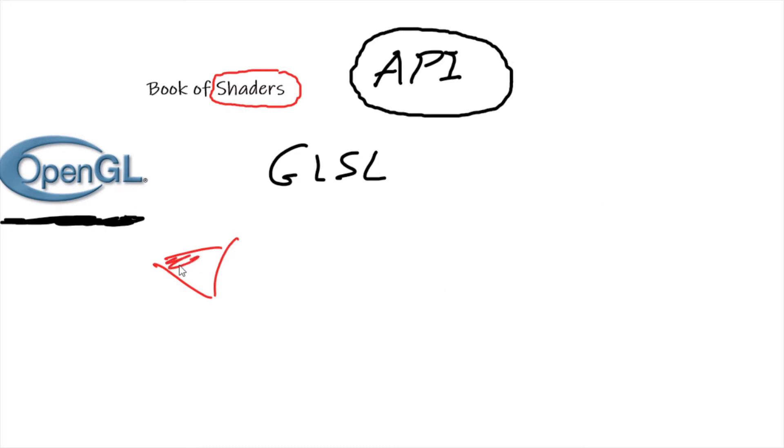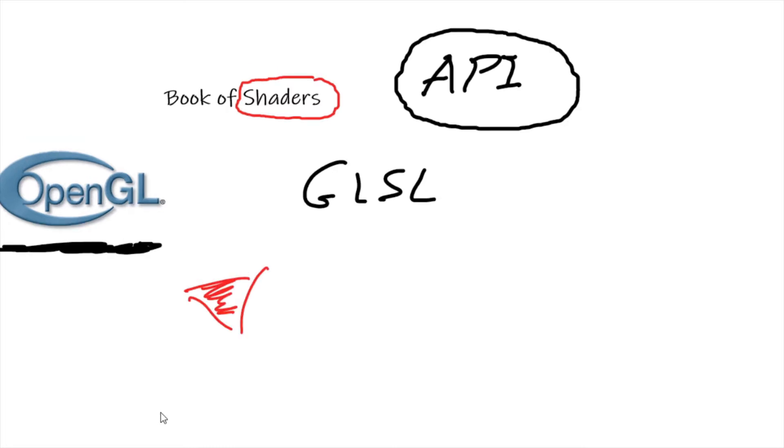Now there are two main types of shaders: there are vertex shaders and there are fragment or pixel shaders.